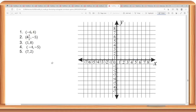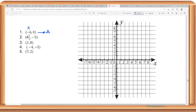Let's try to plot the following points, given the x-coordinate and the y-coordinate. For number one, let's say this is point A. The first number is always the x, and the second number would be the y-coordinate.